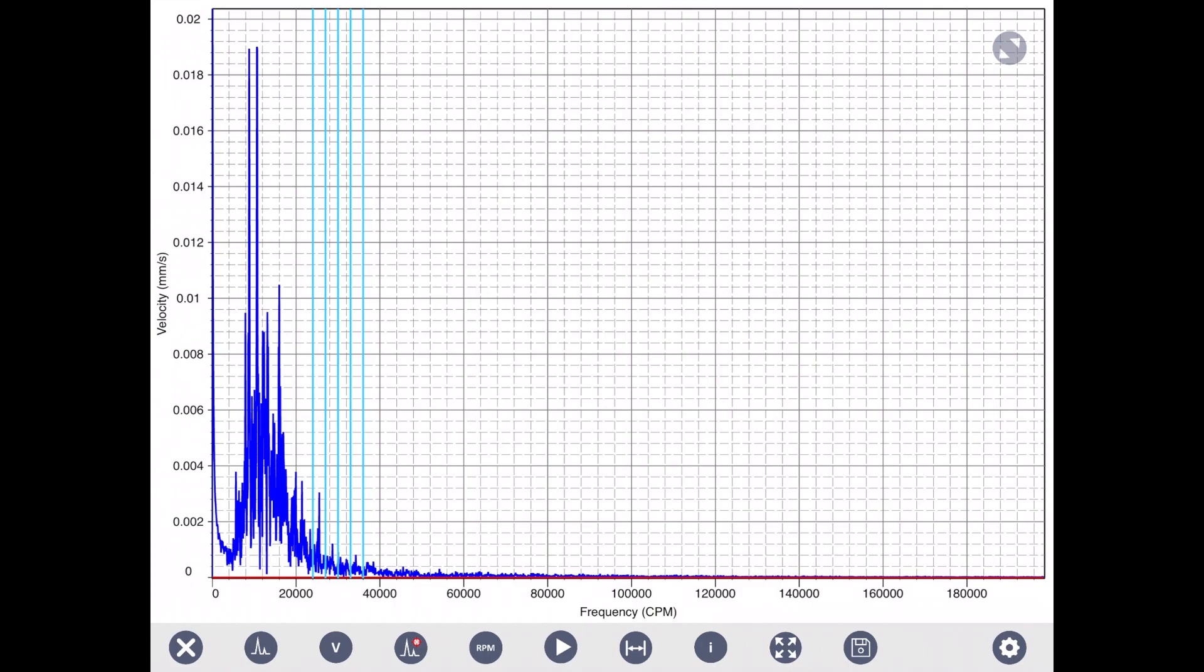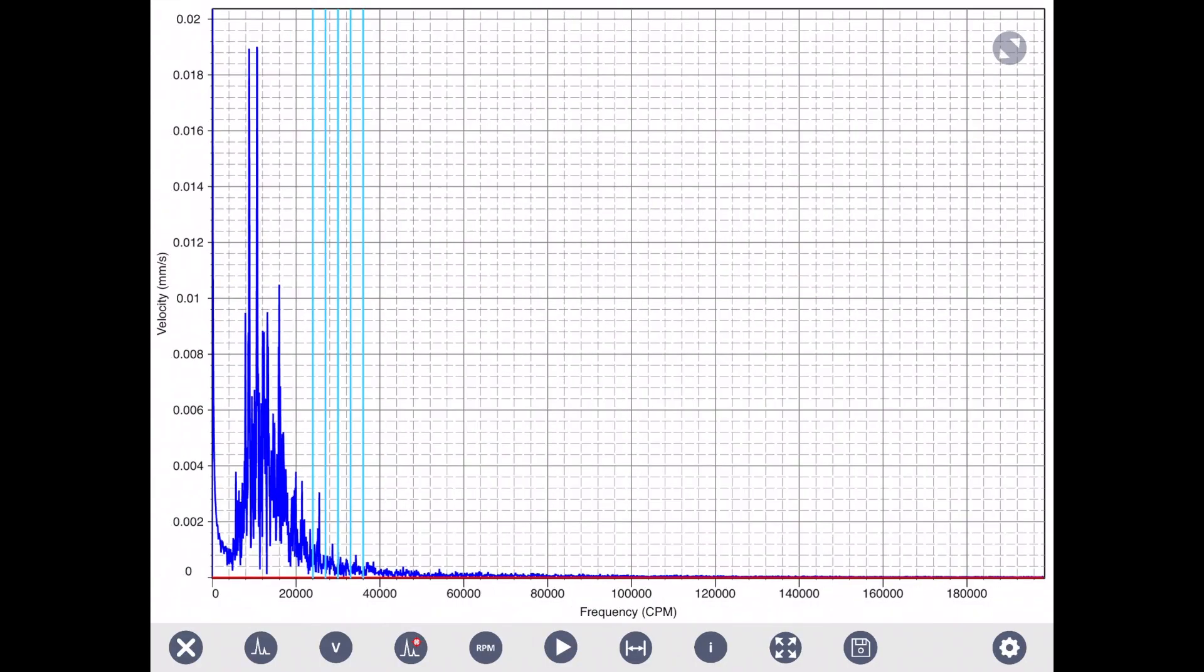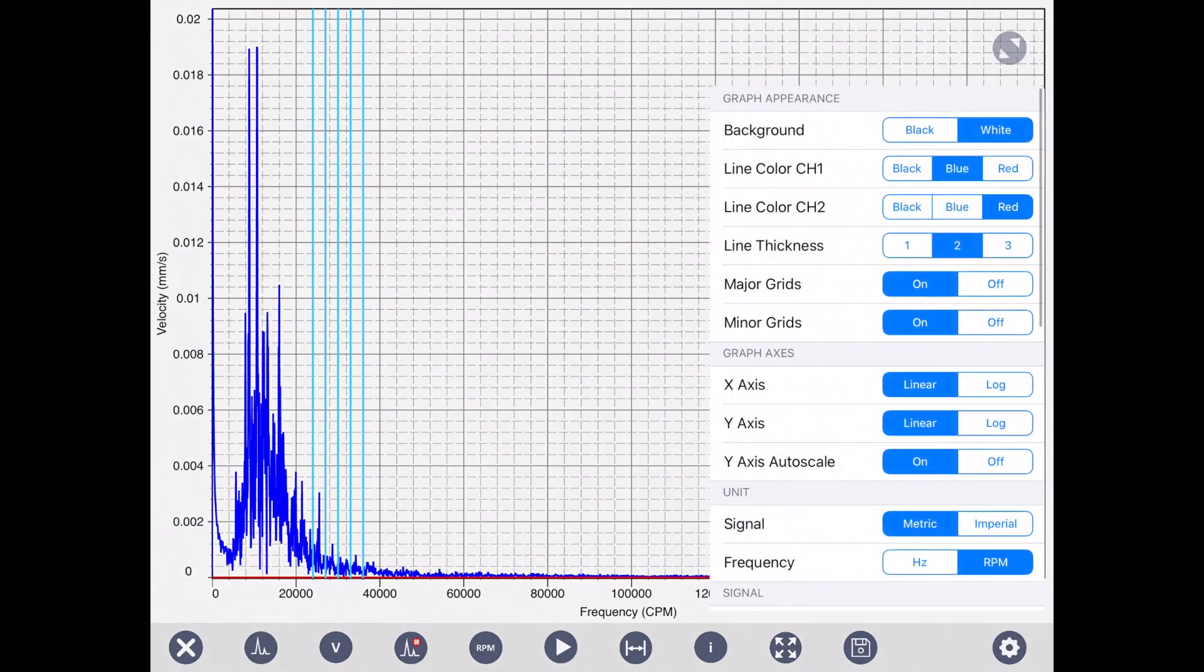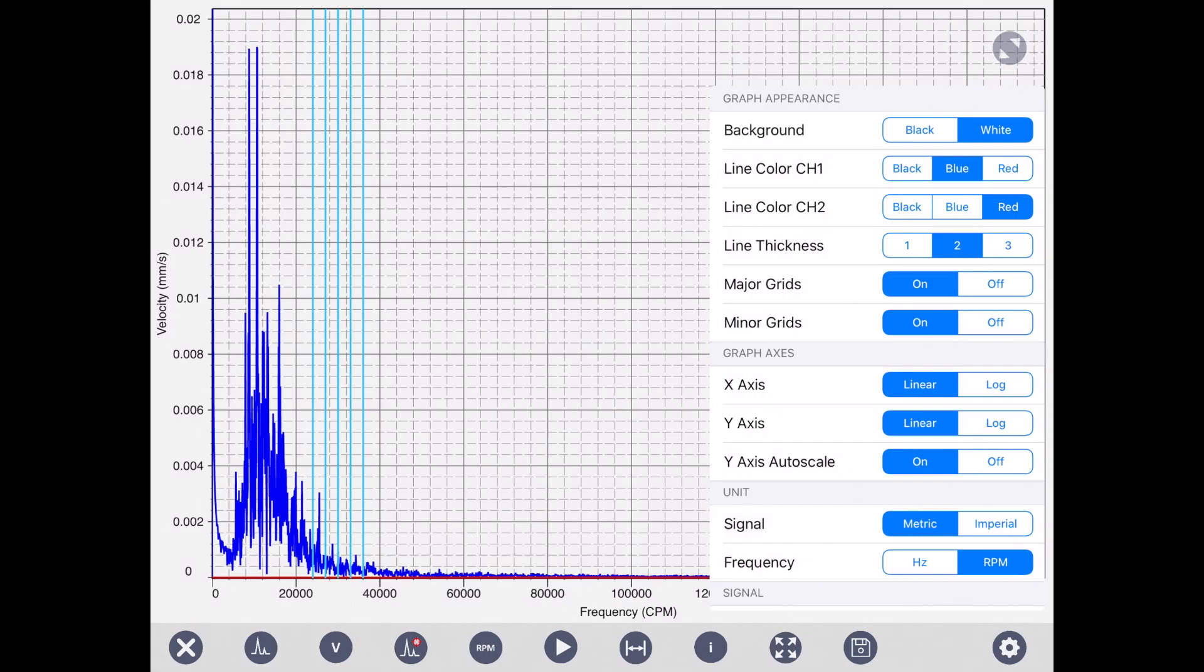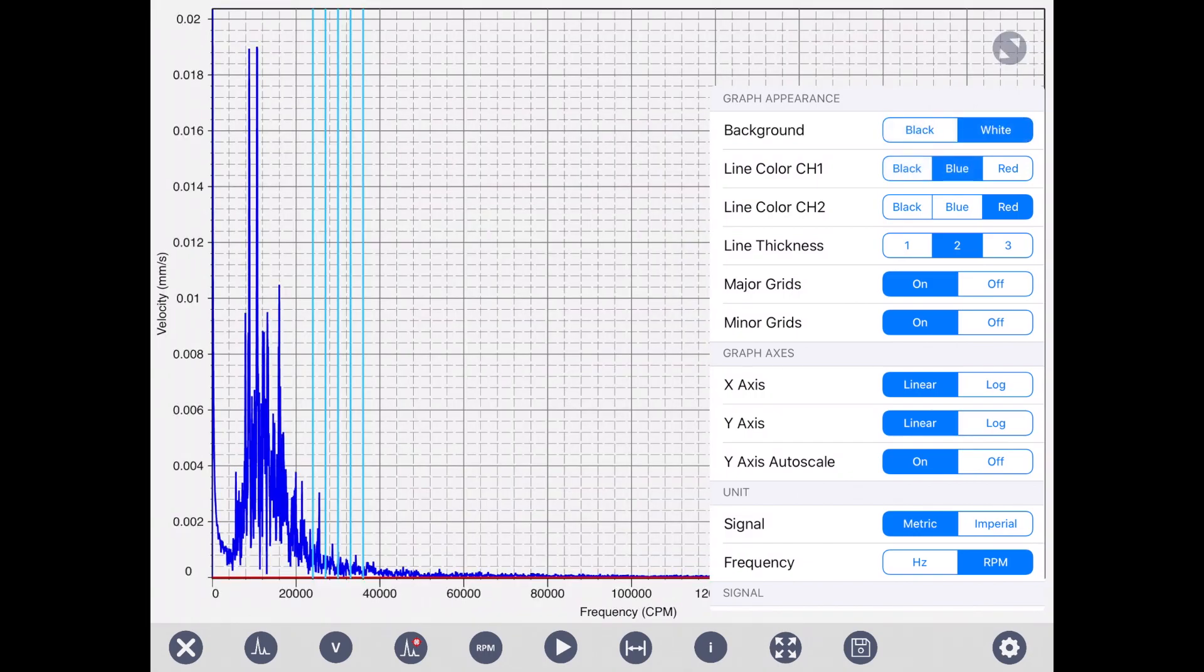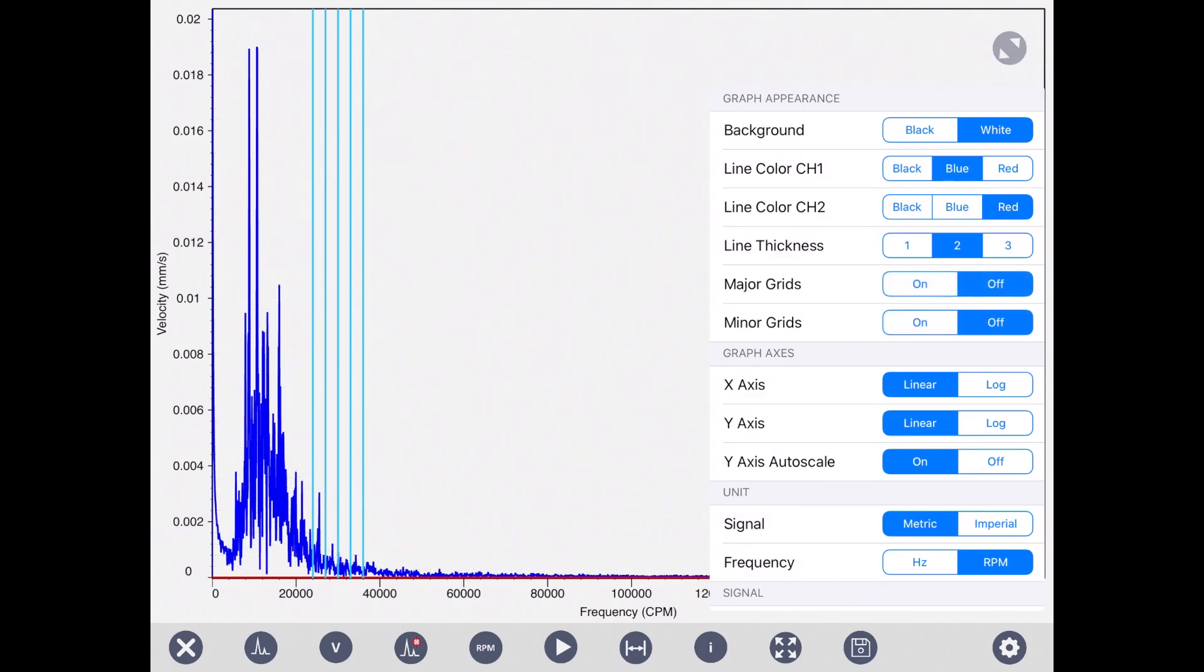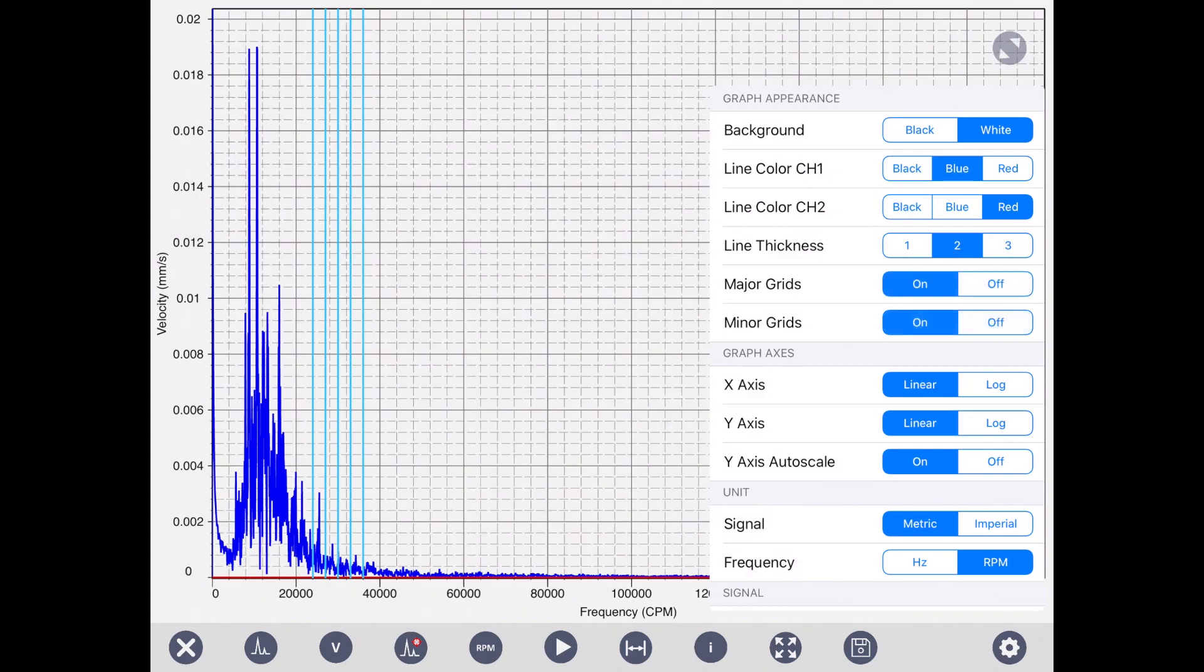On the top right corner, if you tap on that icon, it makes it full screen. The bottom right corner, the setting, the setting is different than the main setting of the app. The setting is for spectrum and the viewer here. The background, you can change some of this line color for channel one, channel two, line thickness, the grid line for X and Y you can turn off and on.